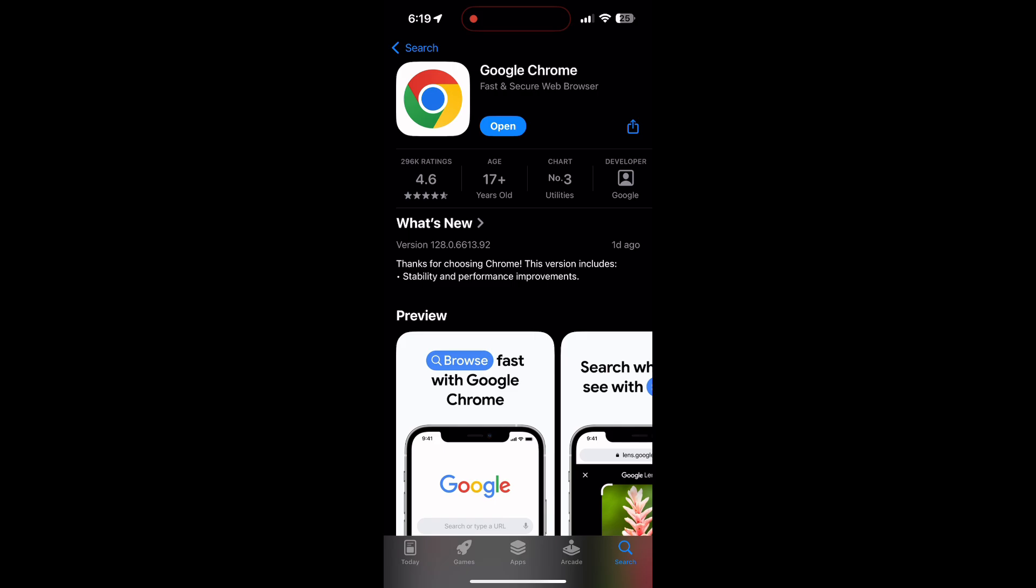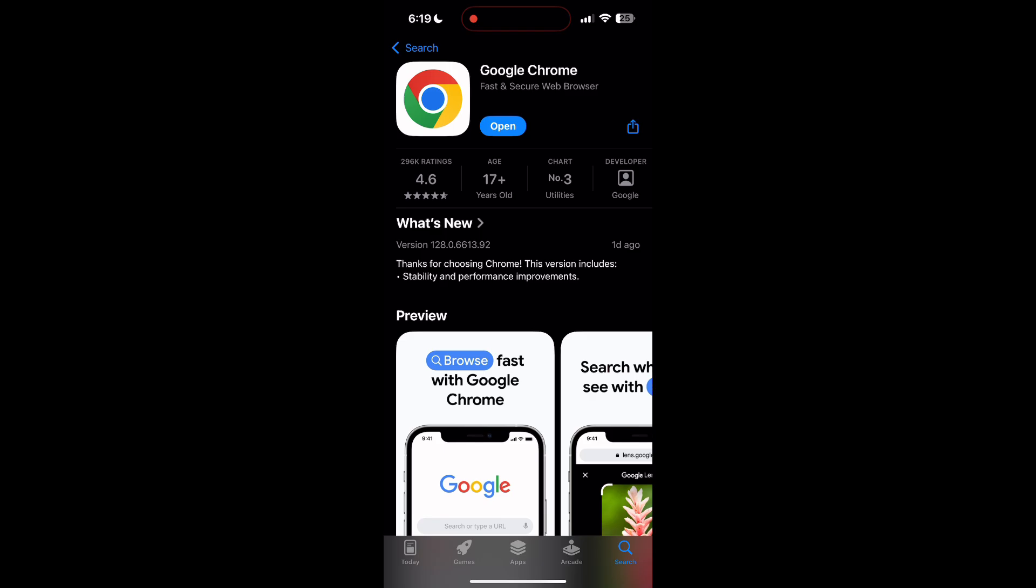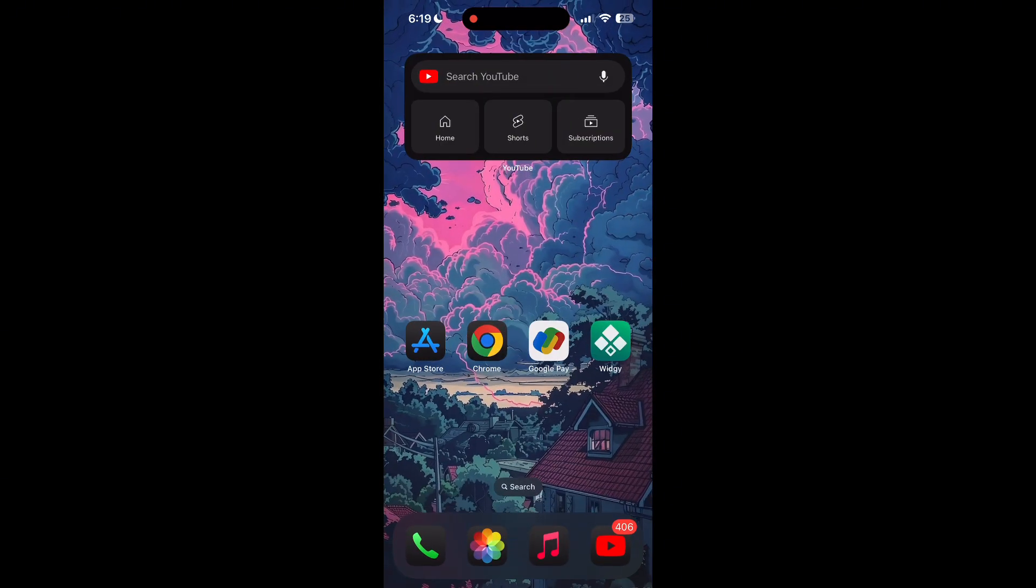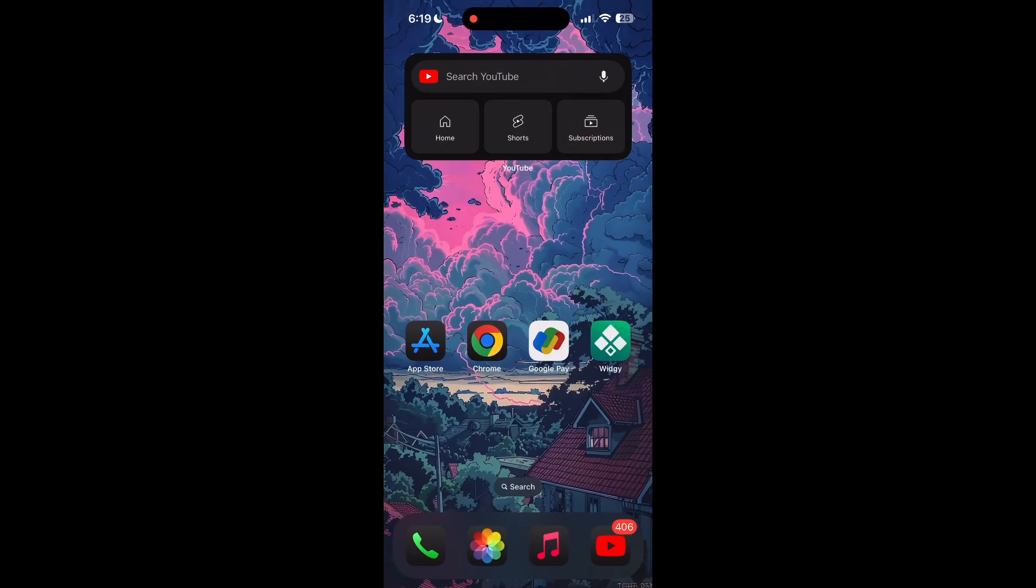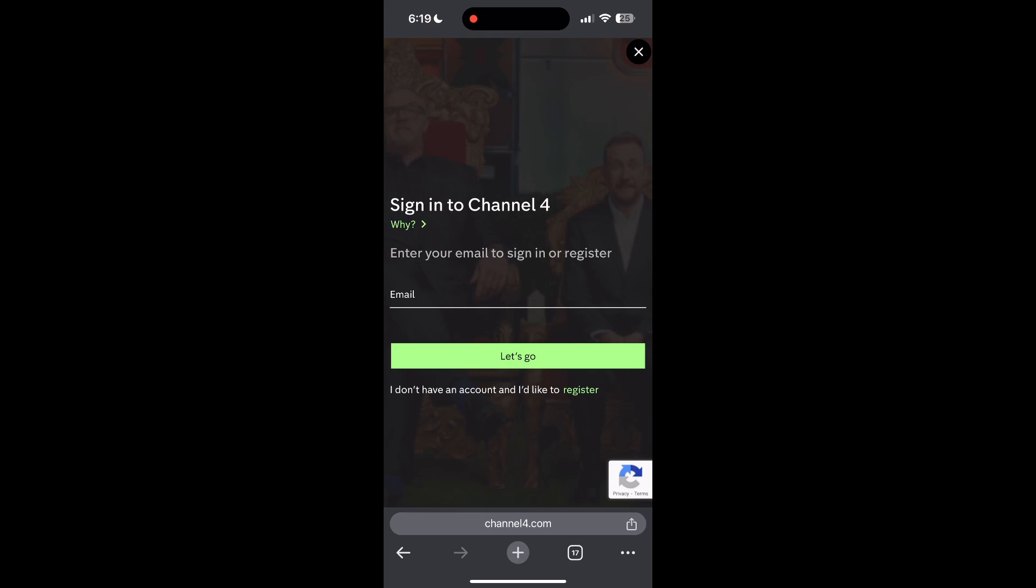If the issue still persists, try accessing the login page using a different web browser or device. I hope these fixes helped you to get logged into your account. If none of the above steps resolve the issue, reach out to Channel 4 customer support for assistance.